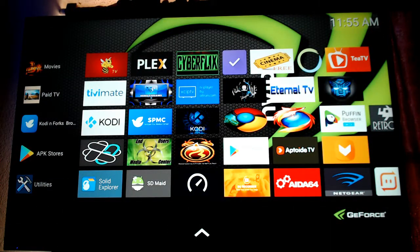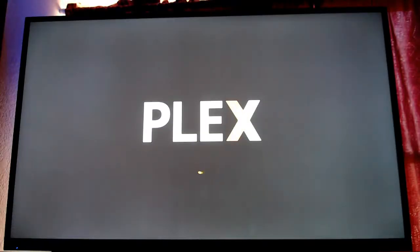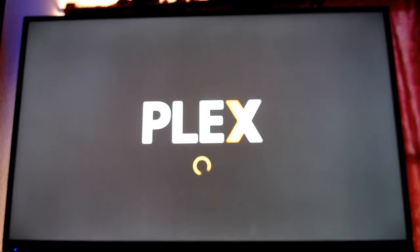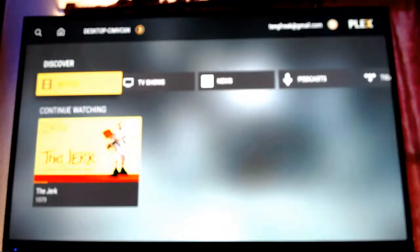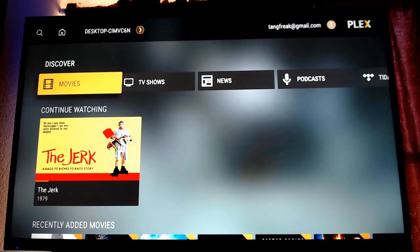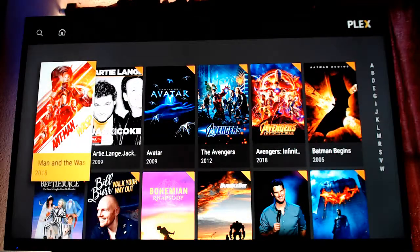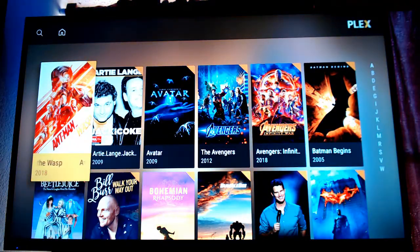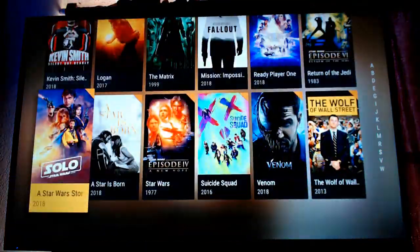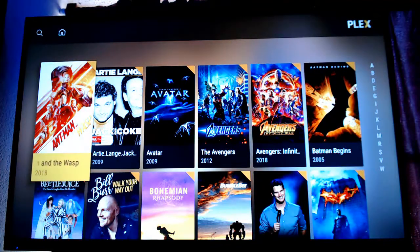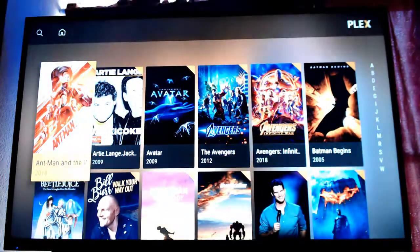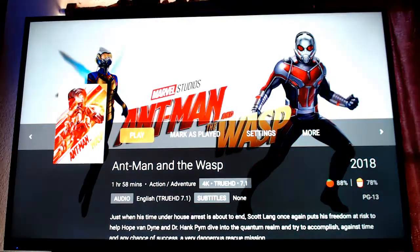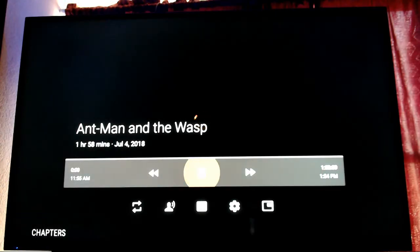All right, now I'm gonna show off my Plex a little bit. I only got like 36 movies in here. But I can click on movies and then I can do alphabetical order here. But I just, you click on it, play it.